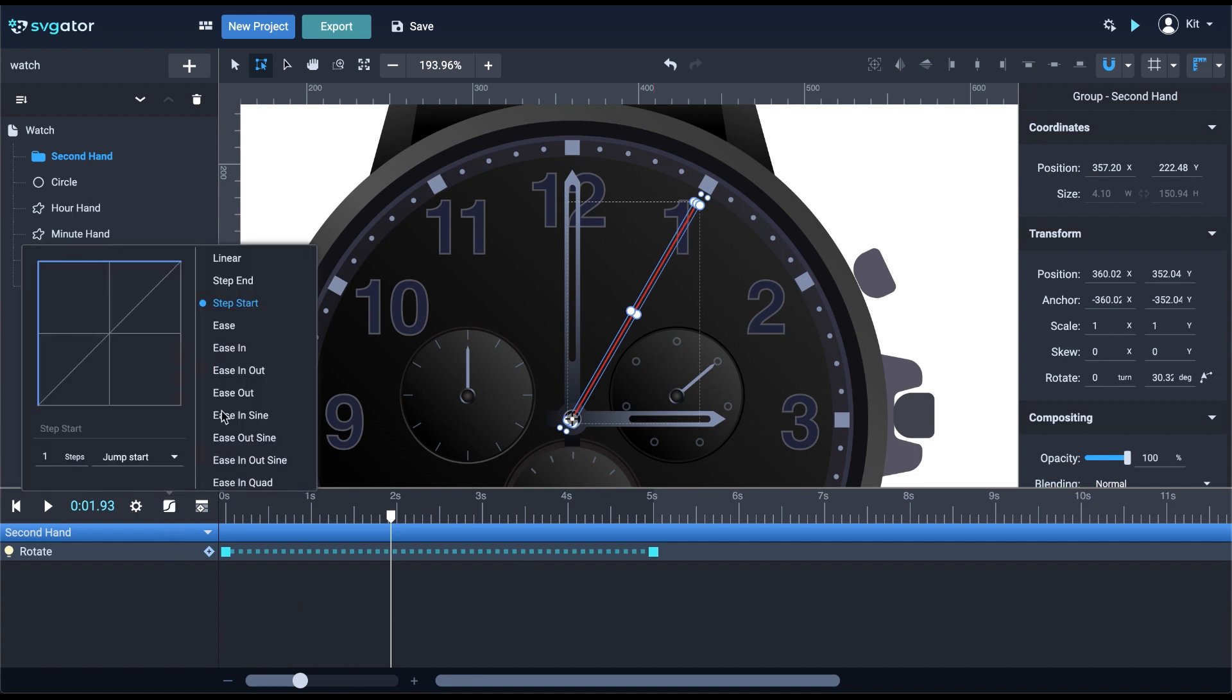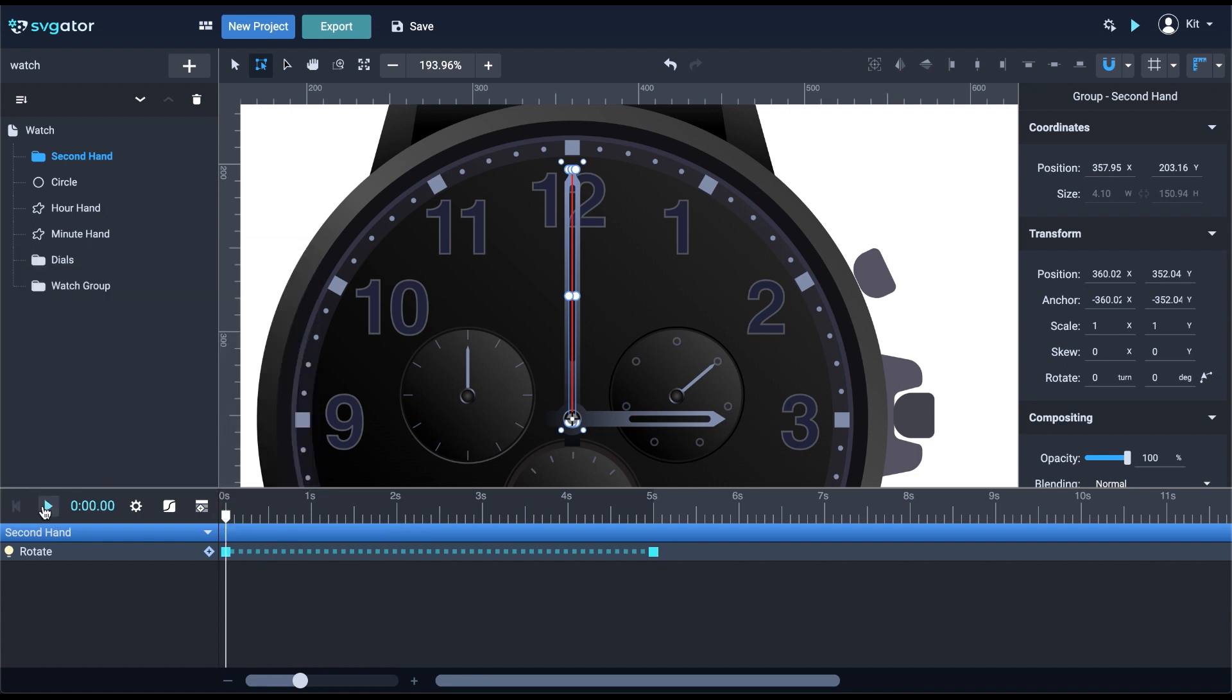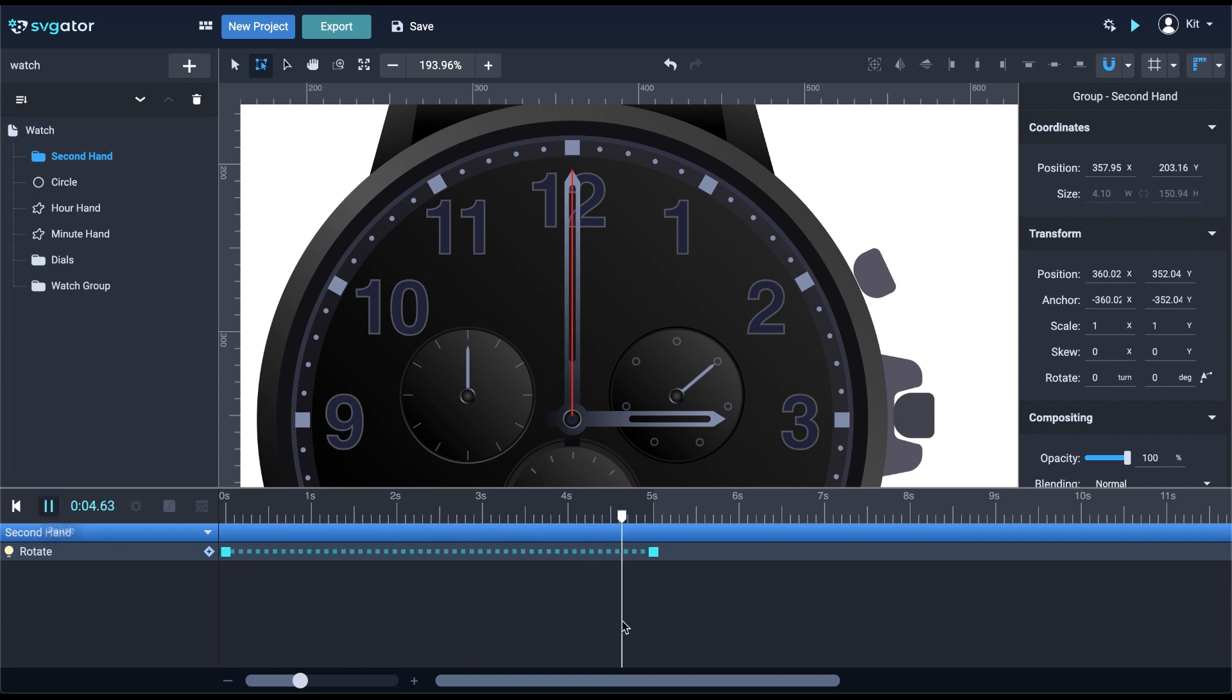Now, let me show you the step end, which will do the same but only when the playhead reaches the end keyframe. Let's hit play. Nothing happens so far in these five seconds. The jump will happen right at the end. So basically, this is how the principle of step animations work.